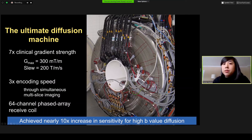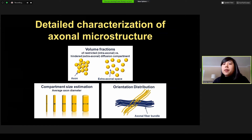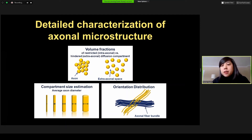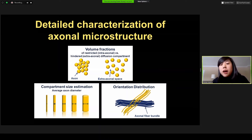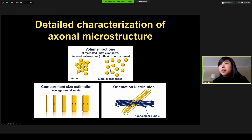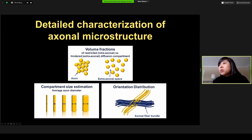These technological advances achieve nearly 10 times increase in sensitivity for high b-value diffusion. The goal of the original Connectome project was to map the macroscopic structural connections in the healthy adult brain using diffusion tractography. An important byproduct was the recognition that we could extract a multitude of tissue microstructural parameters with better sensitivity, including probing relative volume fractions of water within axons and the extra-axonal space, compartment size estimation such as extracting average axon diameters, and probing relative orientation distributions of axonal fiber bundles.